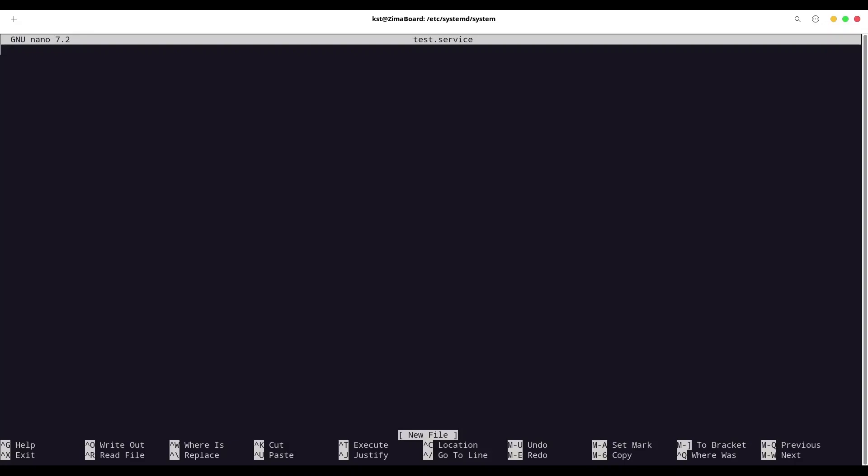First, we have to say [Unit]. And in regards of services, everything is unit. So, we are going to provide first description of our unit. Description. I'm going to say just another service. Be very careful. This is all case sensitive. So, after argument name, you are going to type equal sign. And value, you are going to start immediately after that sign. So, there would be no space in between.